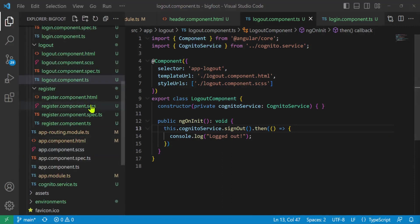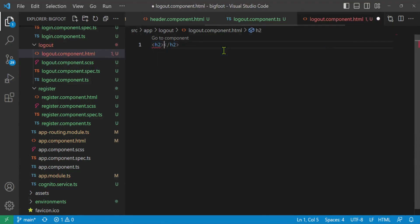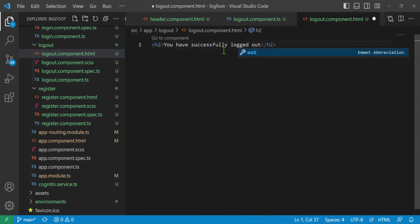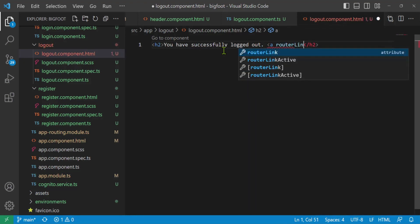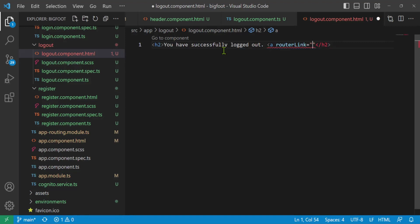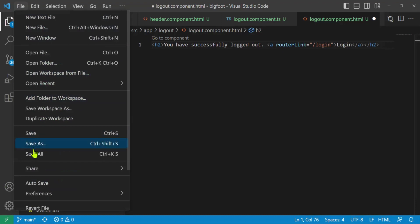Let's add something simple to our logout component HTML. It currently just says 'logout works' — let's change that. We'll make it an h2 tag: 'You have successfully logged out.' Then we'll add an anchor tag with a routerLink pointing to slash login, so the user can go back to the login page. We can put the link text as 'Login' so you can log back in if you want. Save everything.